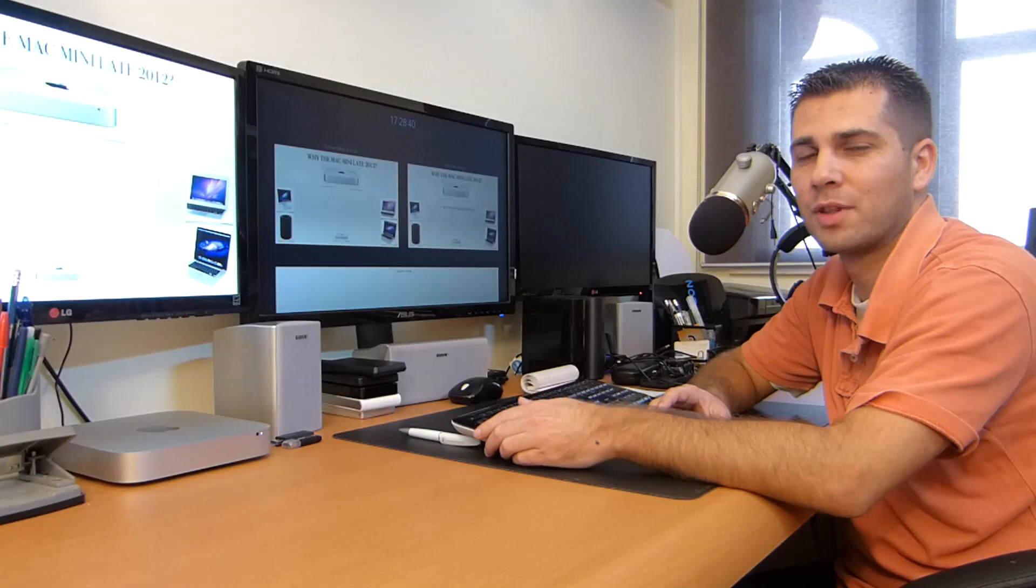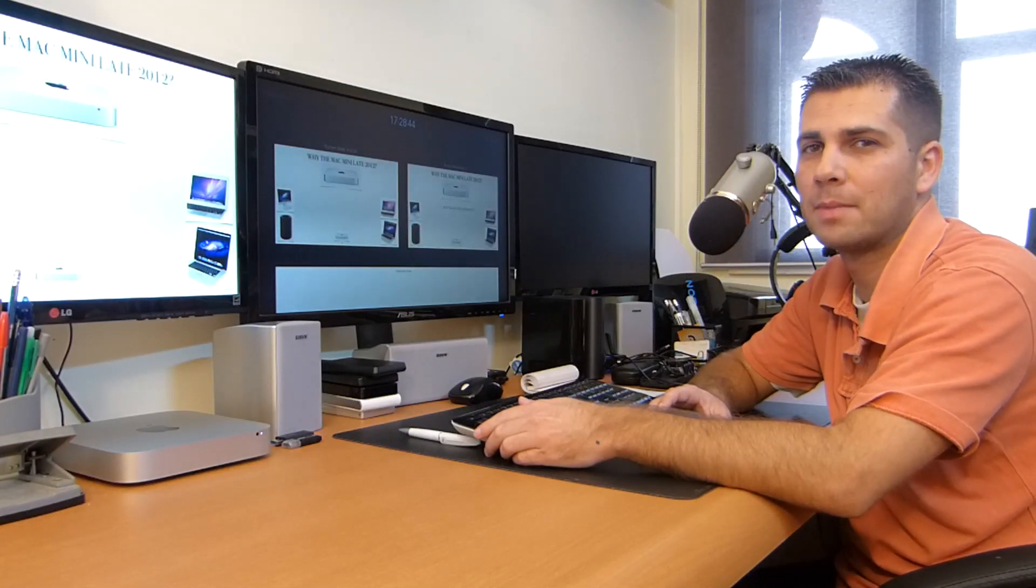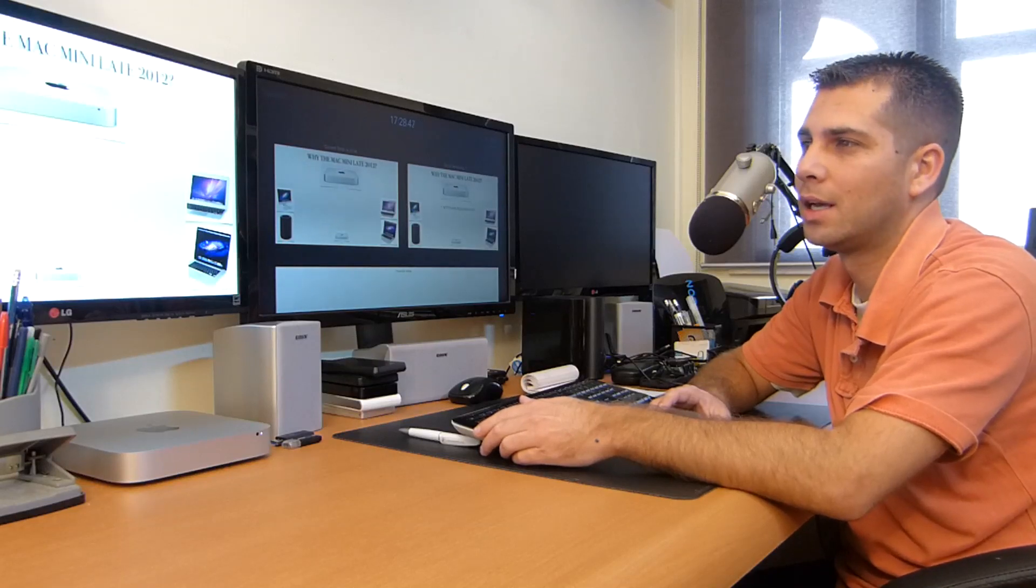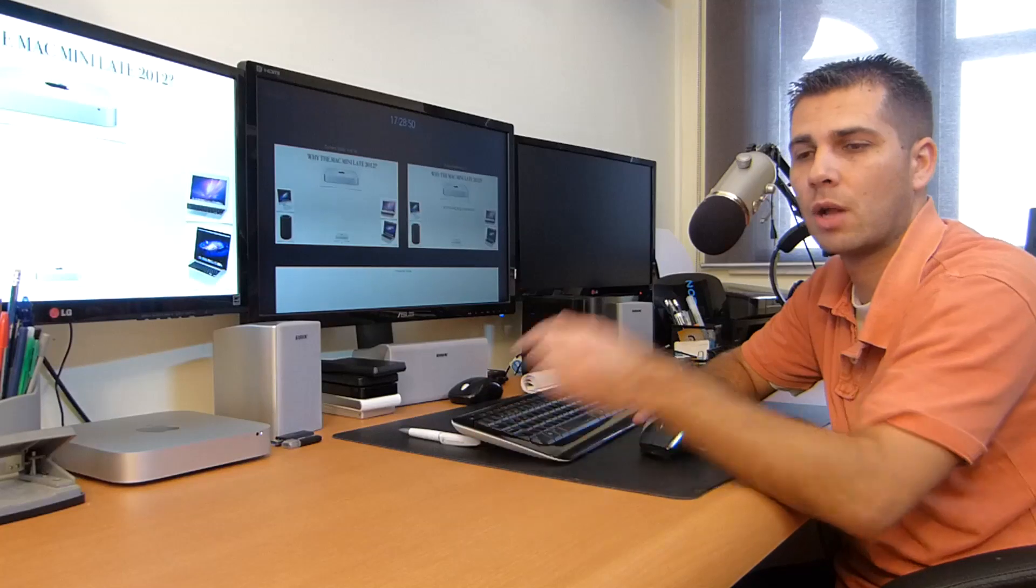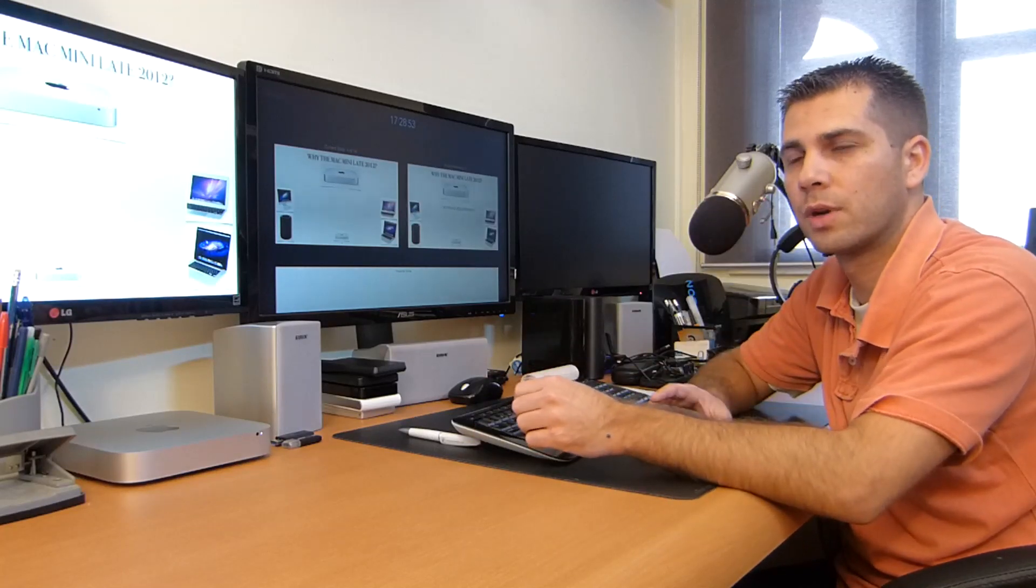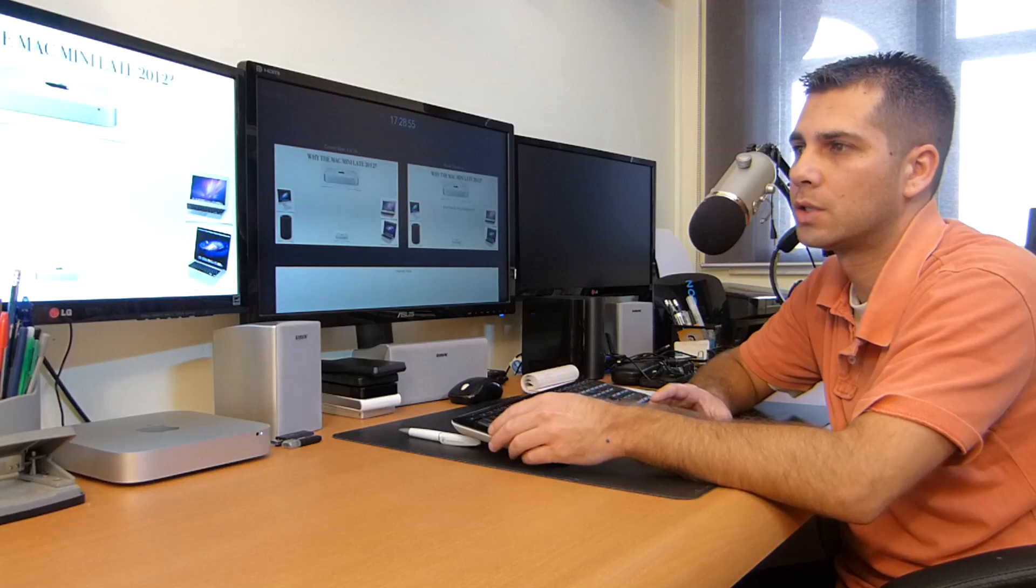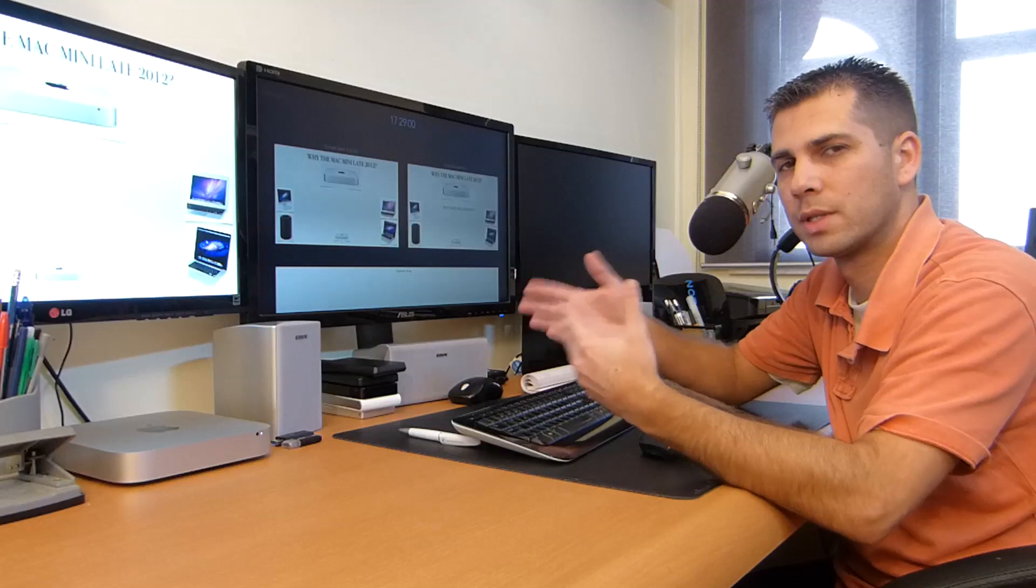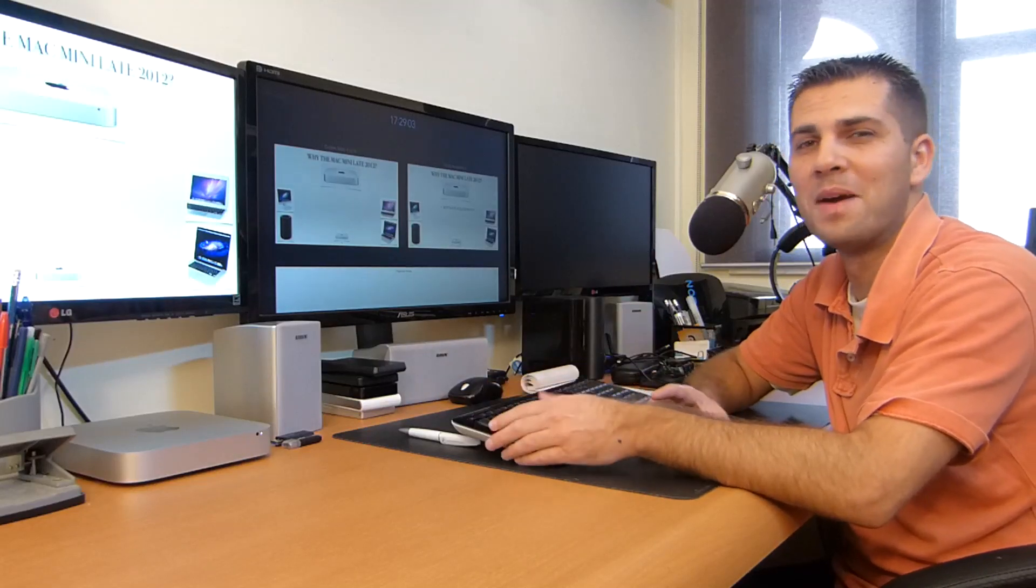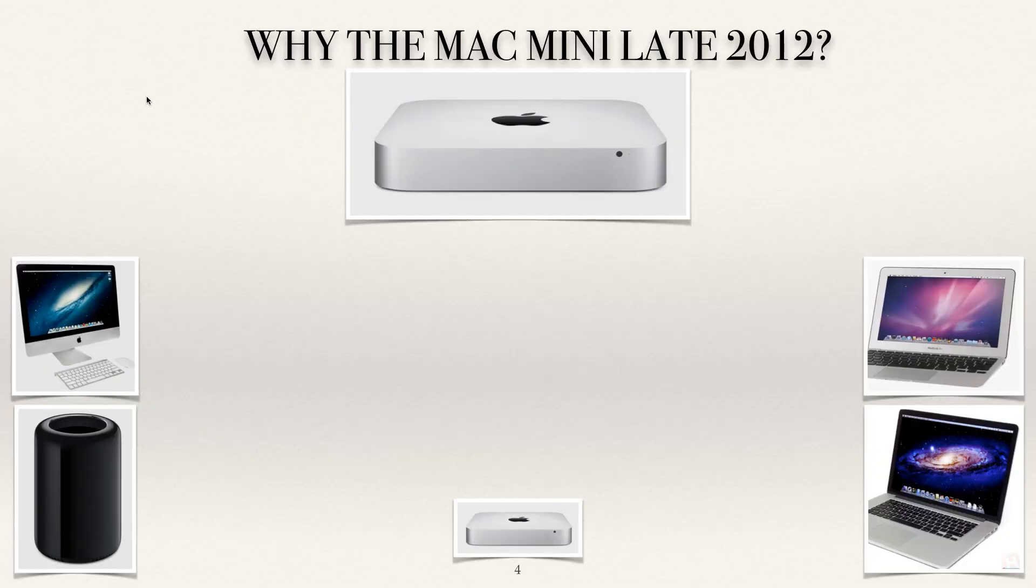Hey guys and welcome back to the third part of this miniseries regarding the Mac mini for video editing and motion graphics. If you didn't check the other videos, I'll post a link in the description for every video so you can understand why these are being made. Let's jump to our keynote once again.